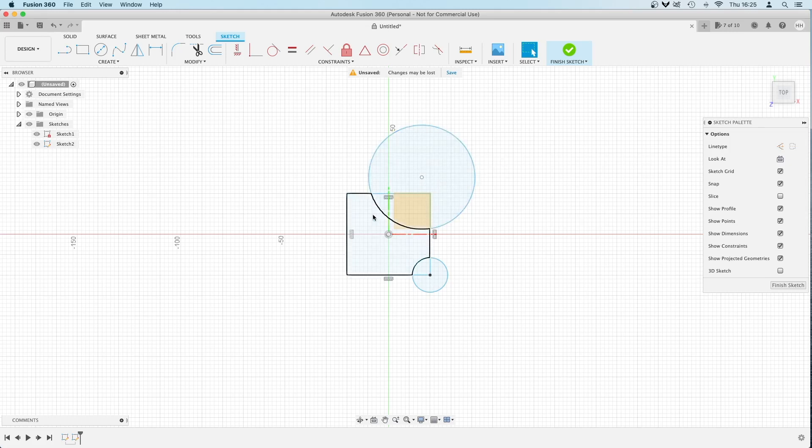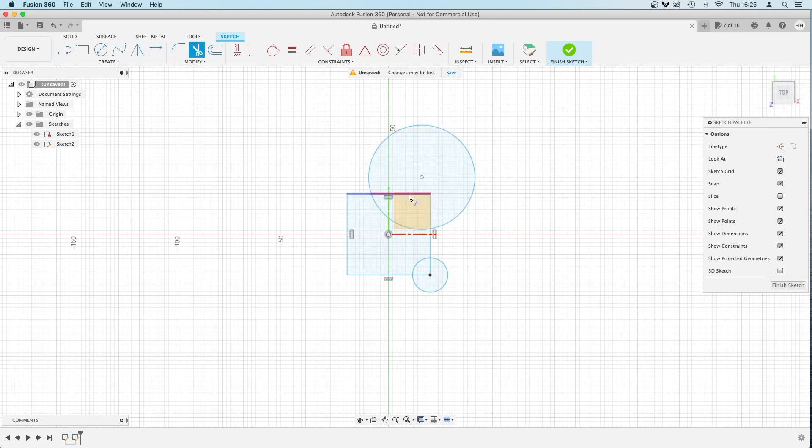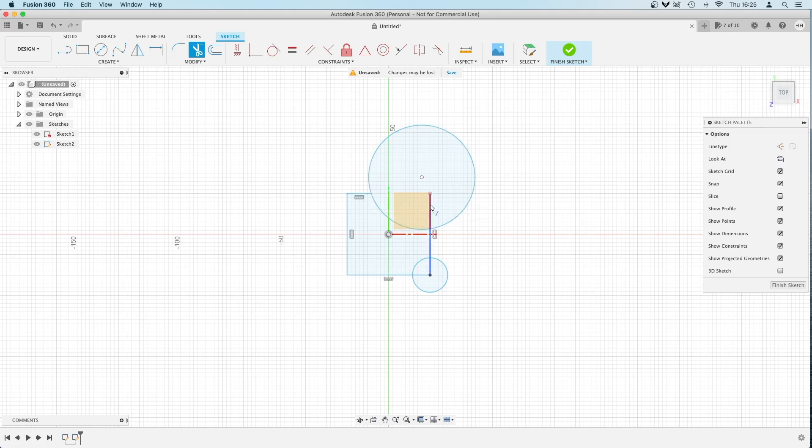So I could do that in multiple different ways, but I can also press T on the keyboard in sketch mode and hover over each one of these lines. You can see how the bit that's going to be trimmed appears red, and I just click it and it's gone. I can remove all the bits that I don't need.